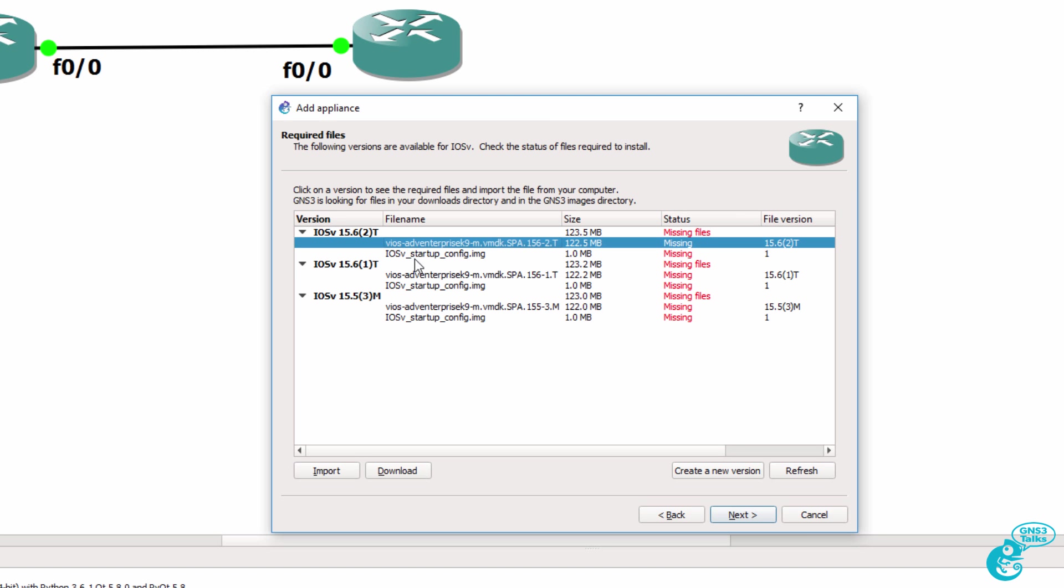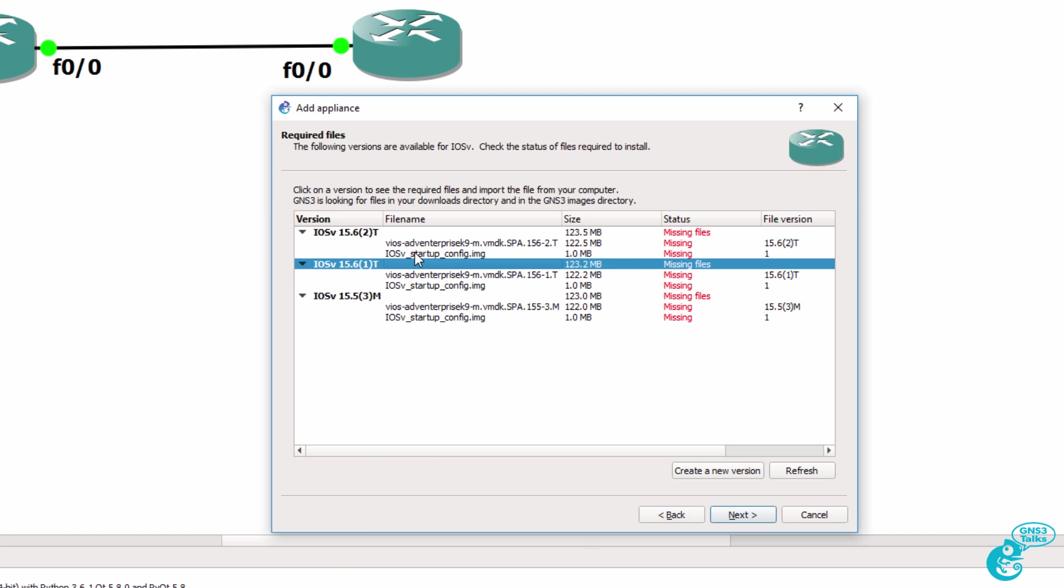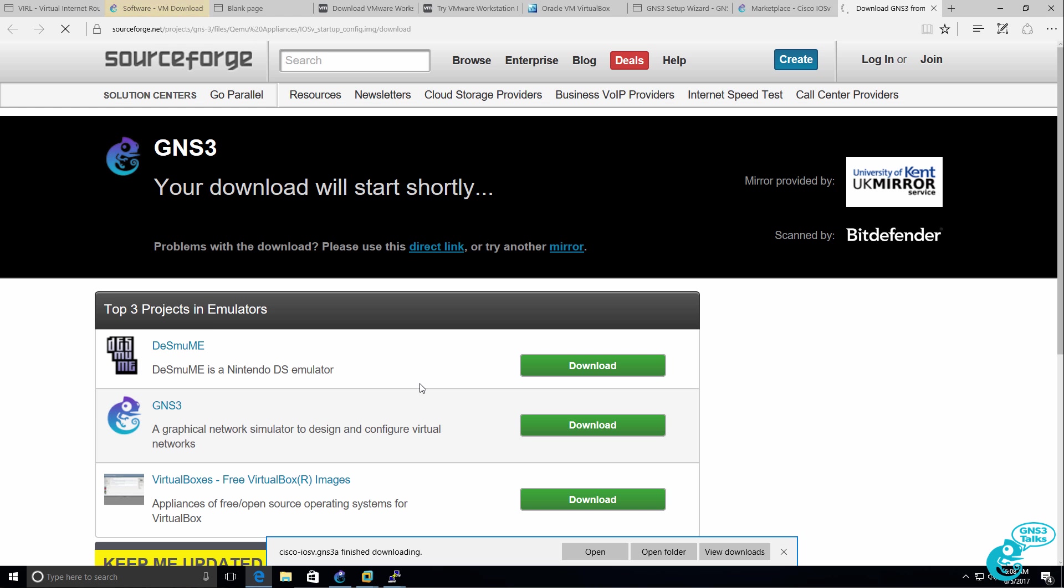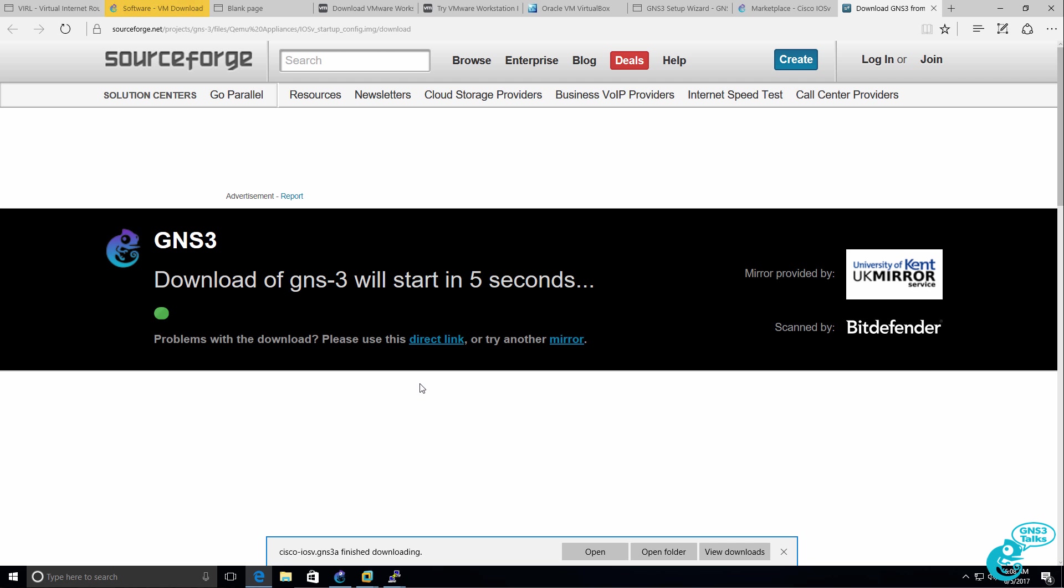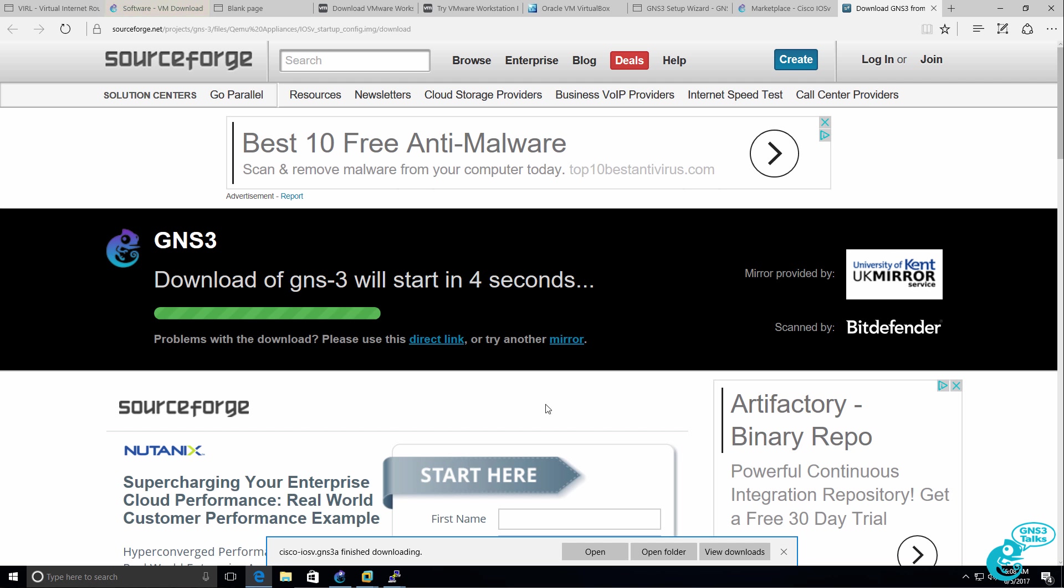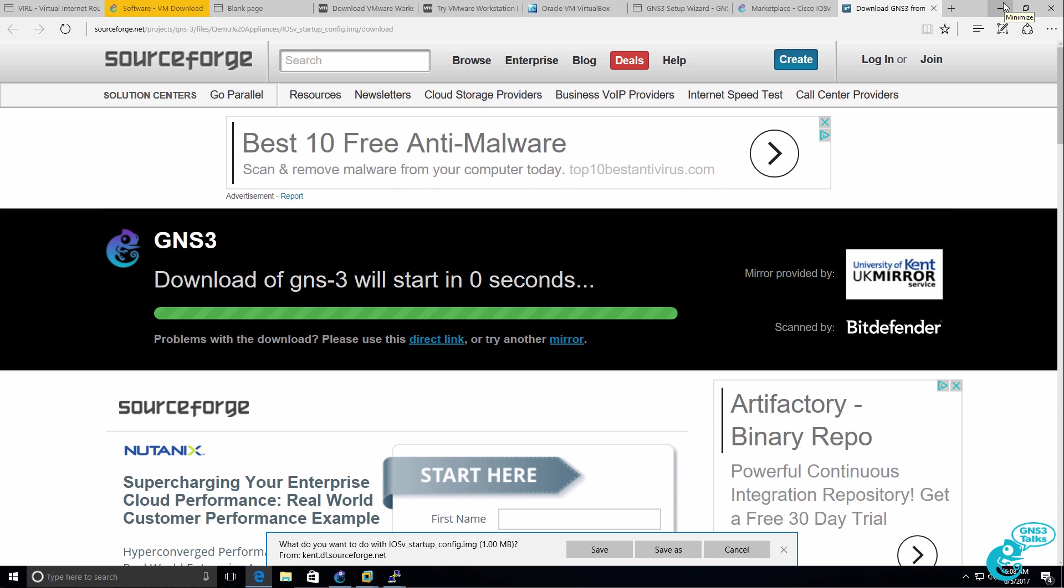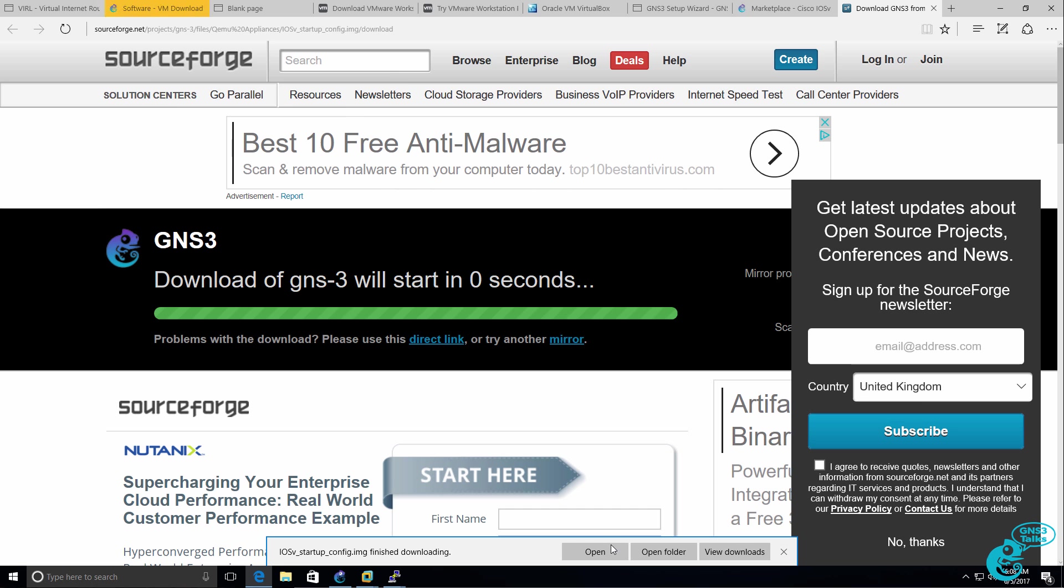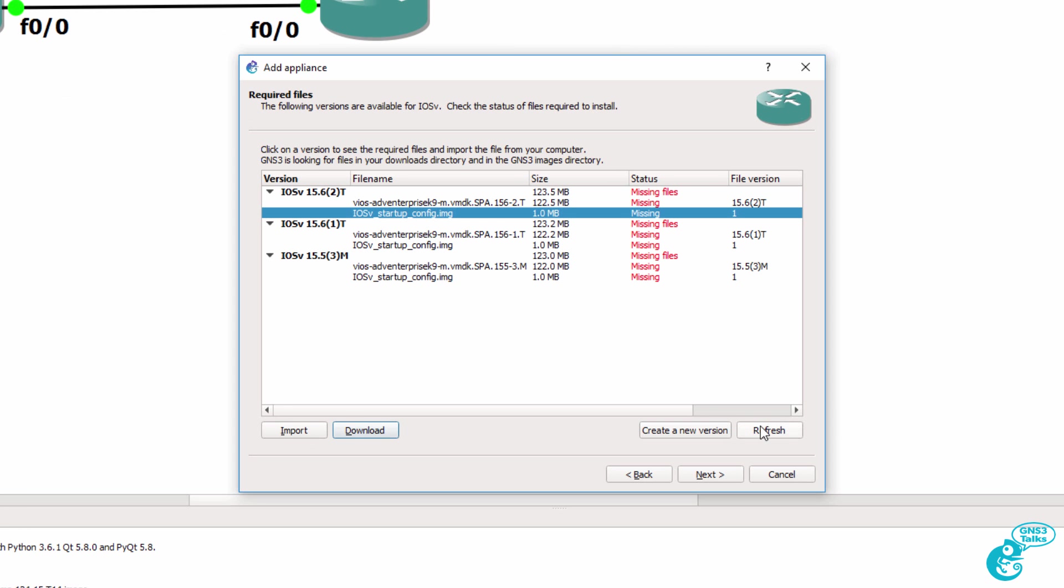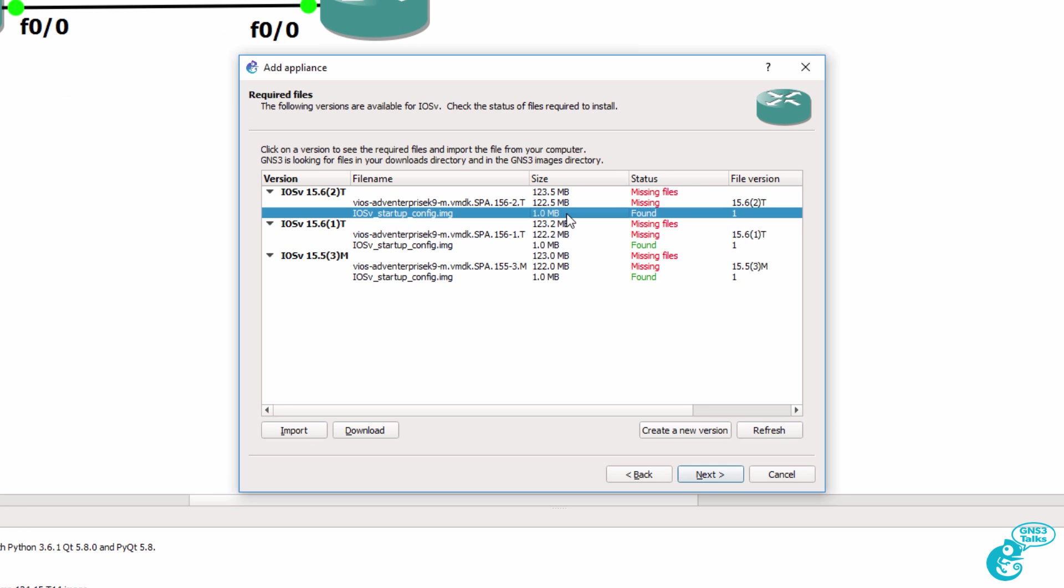Now I need an image as well as a startup config for this appliance. So I'll select the startup config and click download. That'll automatically download the startup config to my PC. So I'll click save to save it. I'll click refresh, and you can see that the startup config has been found.